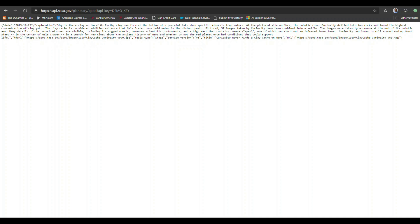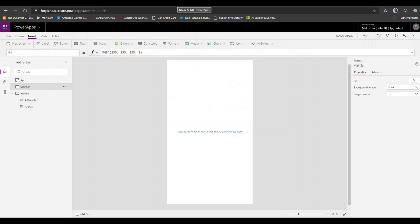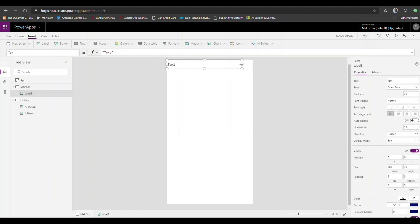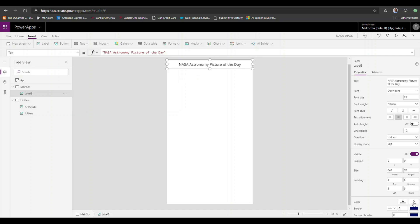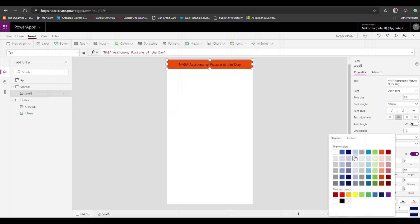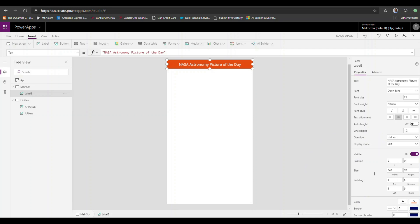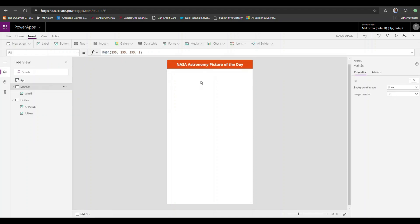Let's get started. I already started an application called NASA POD. I'm going to add a couple of decoration elements — nothing major. I'll start with a title that says 'NASA Astronomy Picture of the Day.' We'll center that, add a background color — let's go with orange — and make the text white and bold by changing the font weight property to bold.